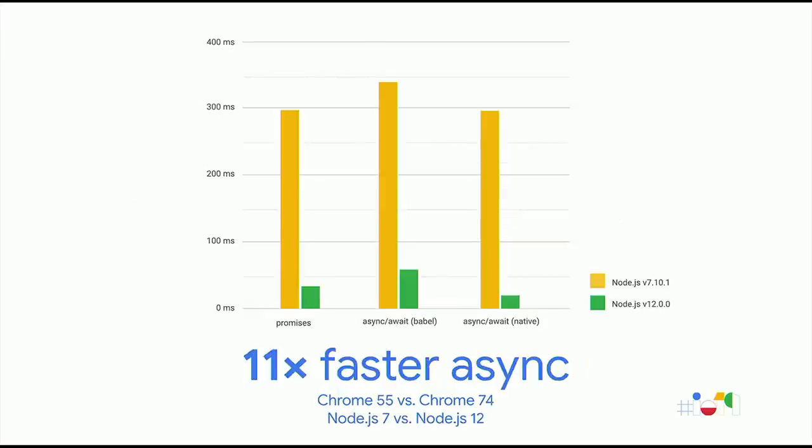Our efforts are not just visible in Chrome, but also in Node. Overall, promises got up to 11 times faster between Node 7 and Node 12. Promise.all, in particular, got up to 13 times faster. To put that in Chrome version numbers, that's Chrome 55 compared to Chrome 74. But performance is not just about parse speed and runtime performance.